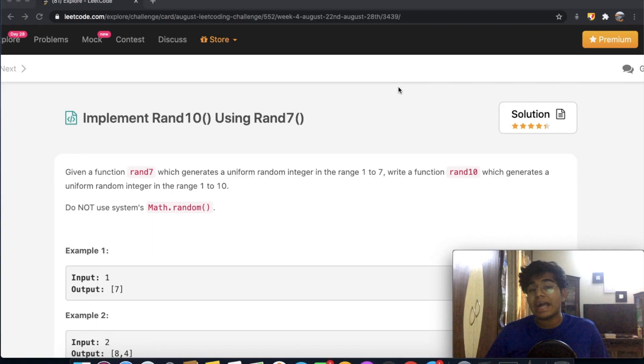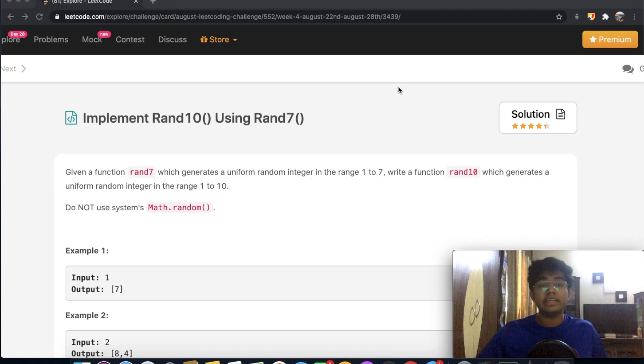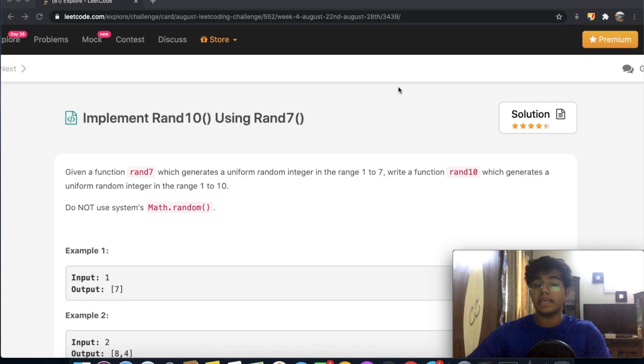Hey guys, welcome back to another video. Today we're going to be solving the LeetCode question: Implement Rand10 Using Rand7.